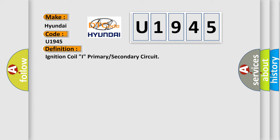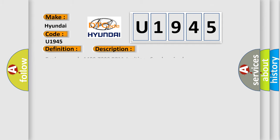And now this is a short description of this DTC code. Engine speed 1400 to 7000 RPM, ignition synchronized.